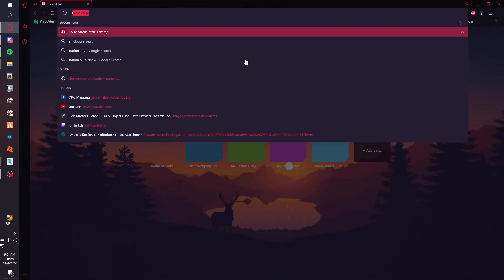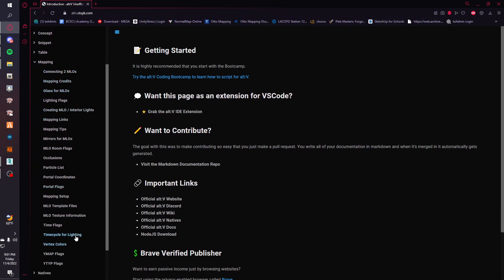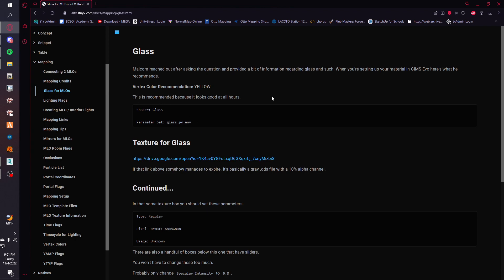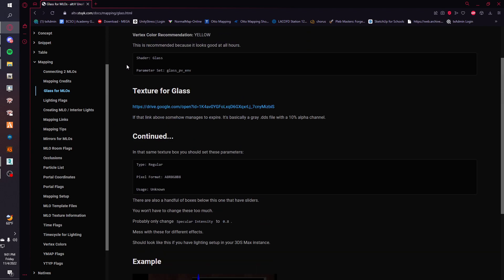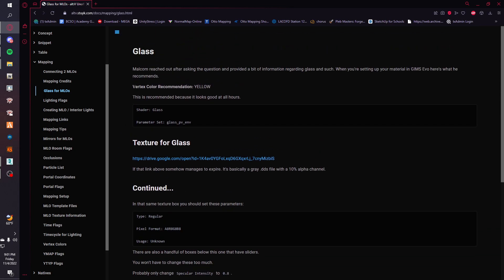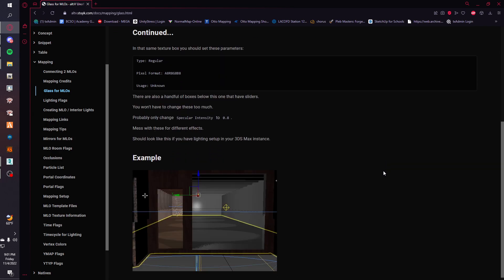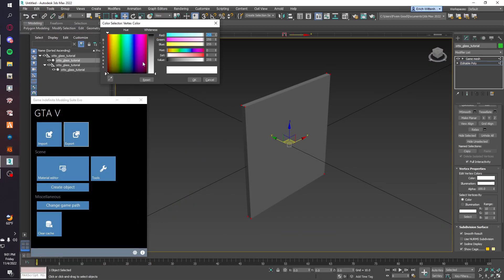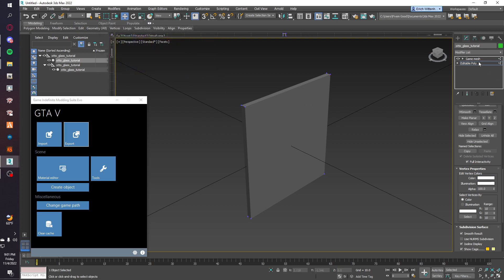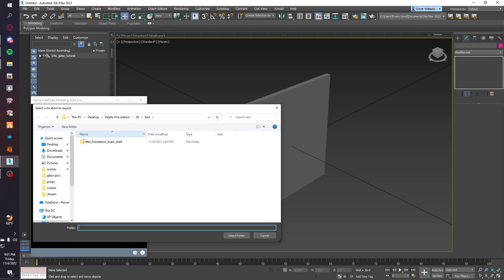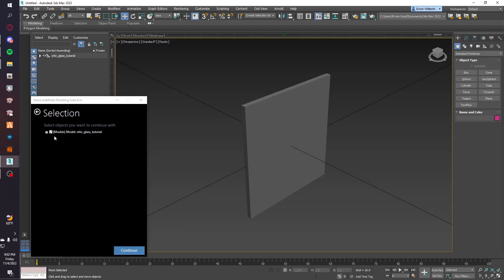On this website, there's some documentation on mapping. If you go to the glass for MLOs section, it says the best vertex color would be yellow, and I do find that's a pretty good vertex color. So we'll do that — just work on it and put a yellow, or you can copy from another piece of glass, which is what I do. All this stuff can be changed.